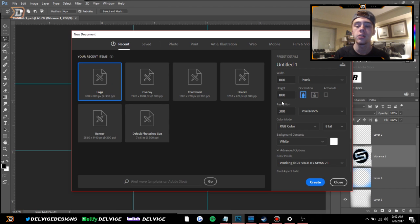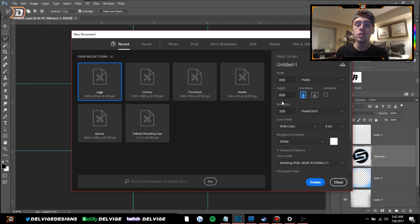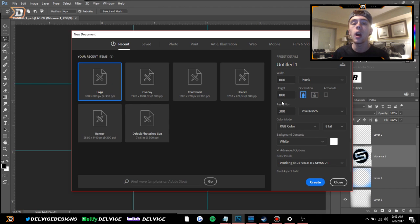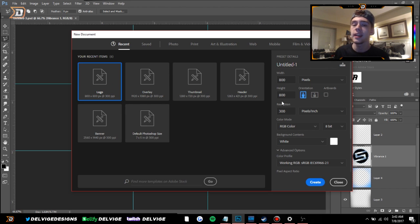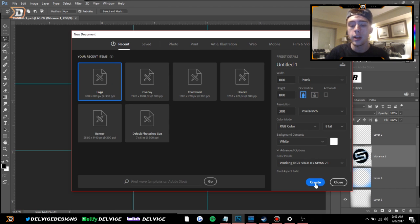Resolution is at 300. One thing I will mention is these are the logo dimensions for social media stuff. If you're planning on using this logo for different things other than just social media, I would recommend that you upscale the resolution to much higher than 800 by 800. For a YouTube logo or a Twitter logo, 800 by 800 is completely fine, but if you plan on using this for something more than just social media, definitely scale it up.